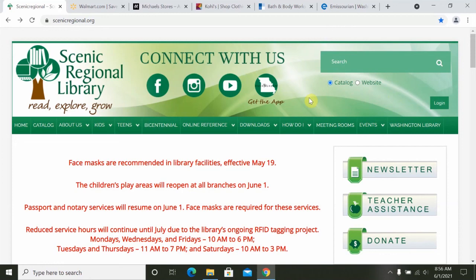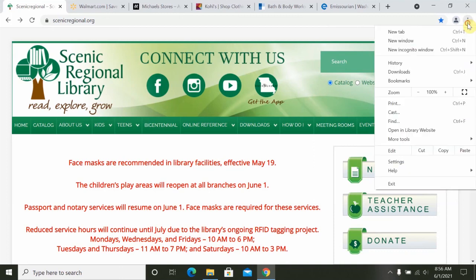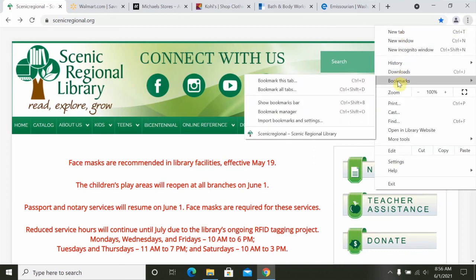After bookmarking a website, you can access your bookmarks by clicking on the double arrow or the three-dot menu. Clicking on that brings a drop-down menu where you can then point your mouse at bookmarks, and then all of your bookmarks will be listed there. That way, you can get to that page very quickly without having to go through a search engine to find it again.